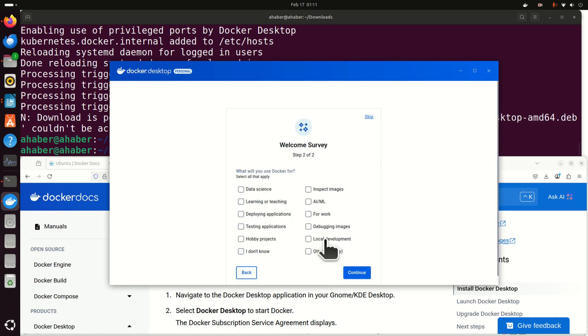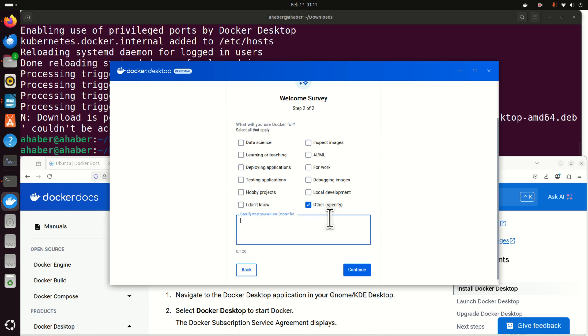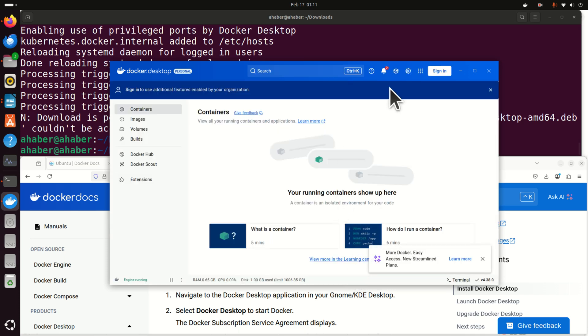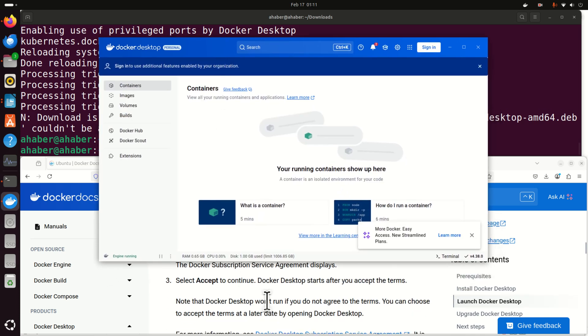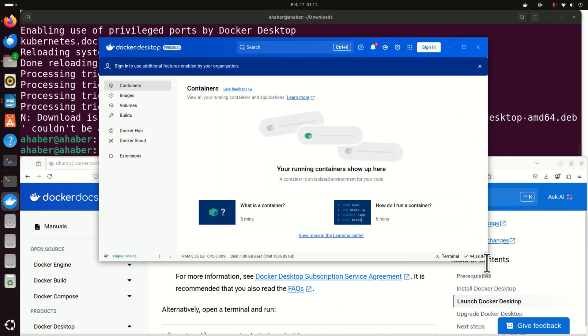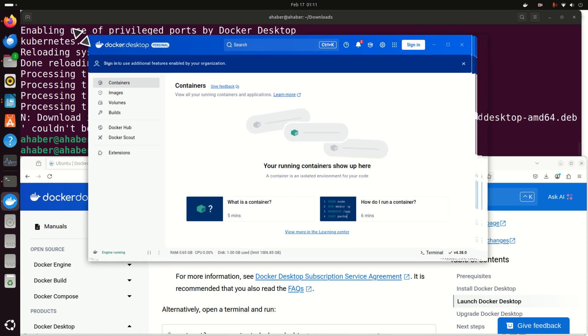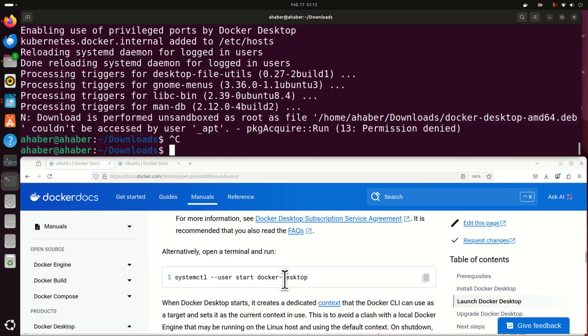Then over here, specify other or whatever you are doing. Other specify. I'm going to specify here learning. Click on continue. And here it is. This is now Docker. And later on, we will verify that Docker is running. This is Docker Desktop. And you can do all sorts of things in Docker Desktop.